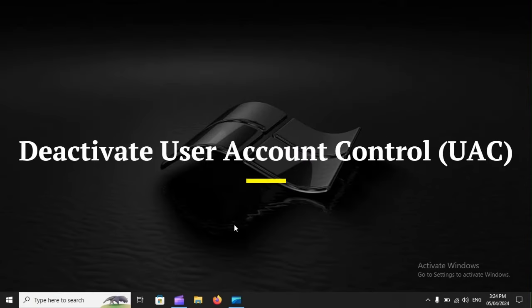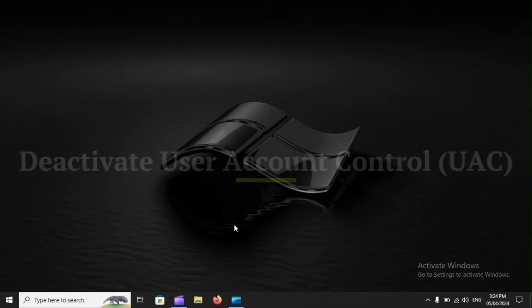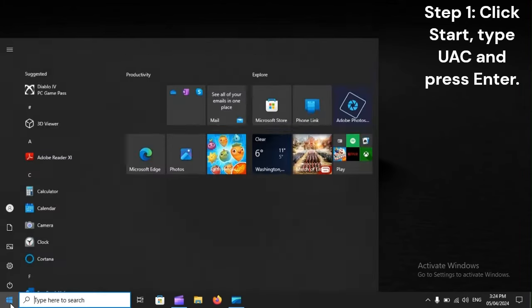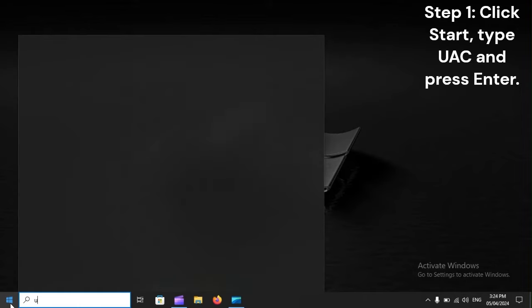Deactivate User Account Control (UAC). Step 1: Click Start, type UAC, and press Enter.